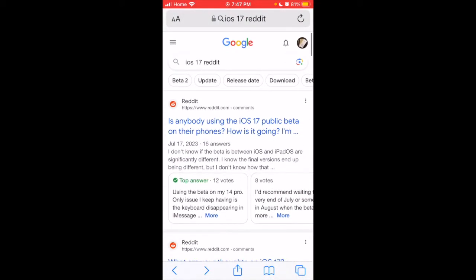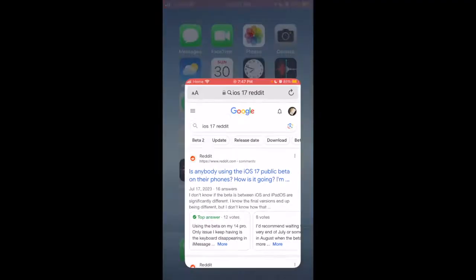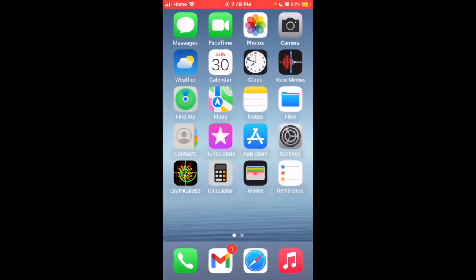This is an issue with Safari on iOS and Apple still hasn't fixed this, but I will show you a quick easy workaround. It might need to take a little bit of getting used to.